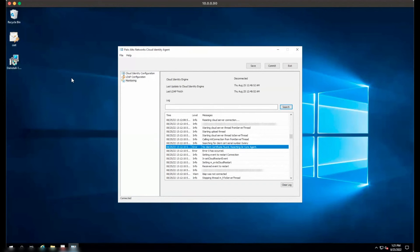Reinstall the certificate, selecting Local Computer for the store location and Personal for the certificate store.